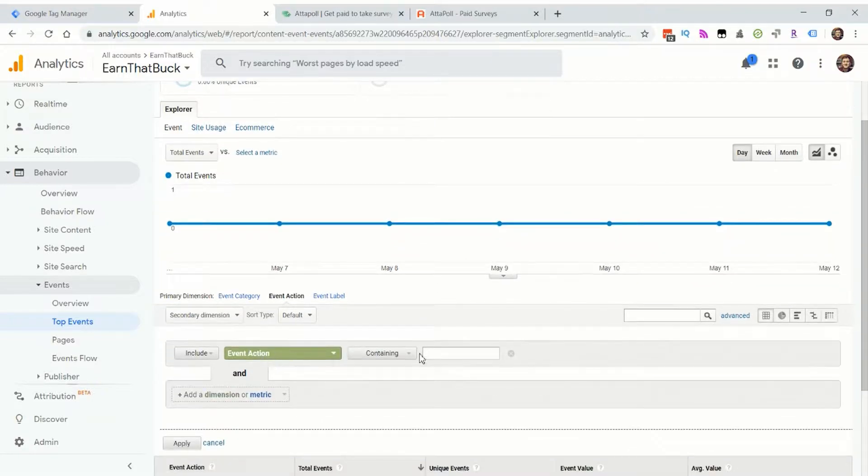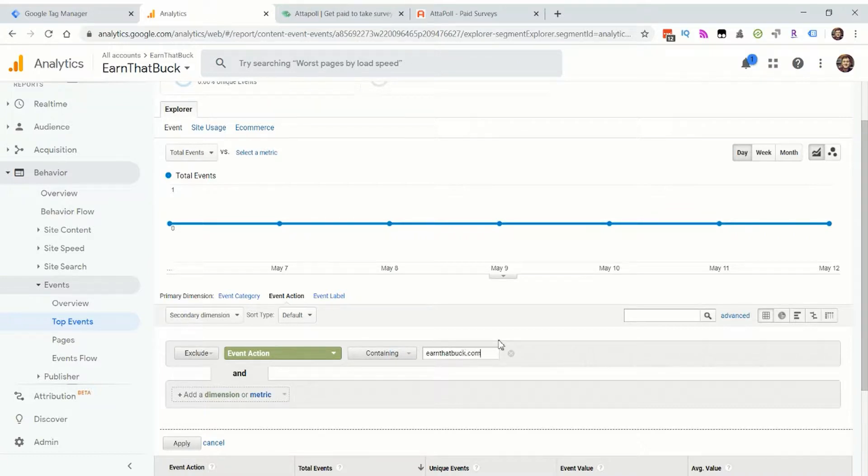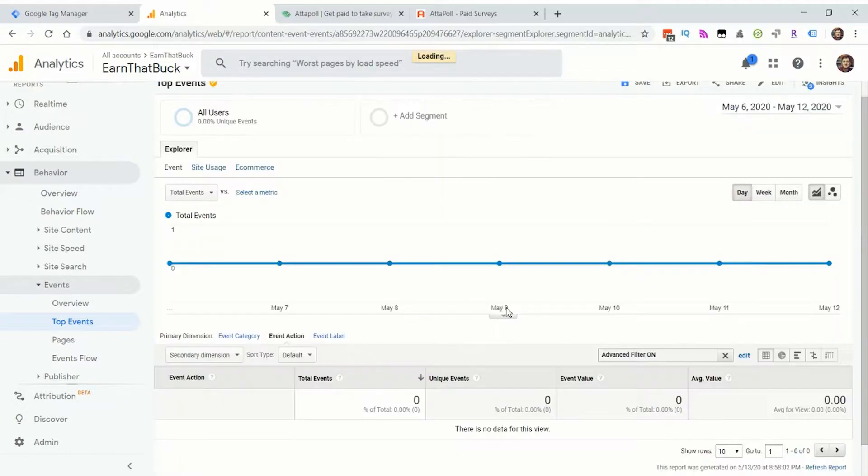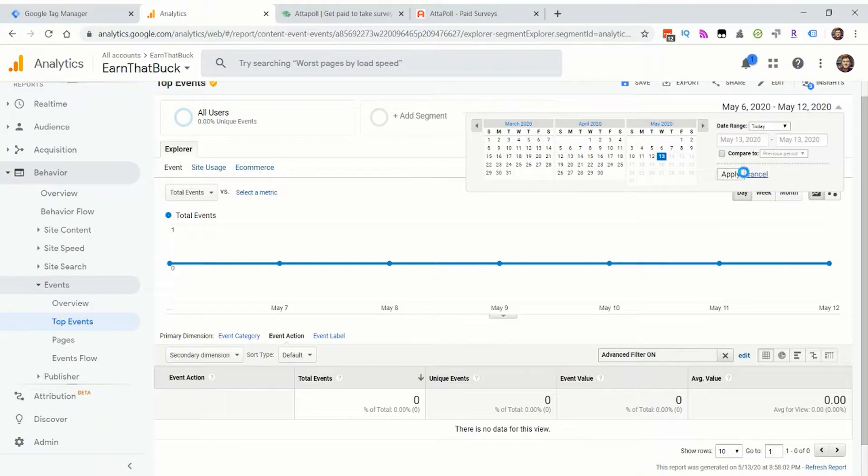Now I can go to advanced filters, event action. So exclude event action containing my website, earnthatbuck.com. I can apply that filter and then I can look at today's data and see if anything pops up.